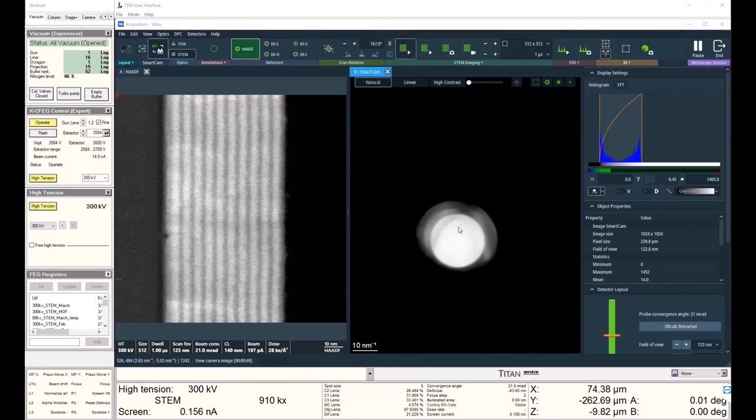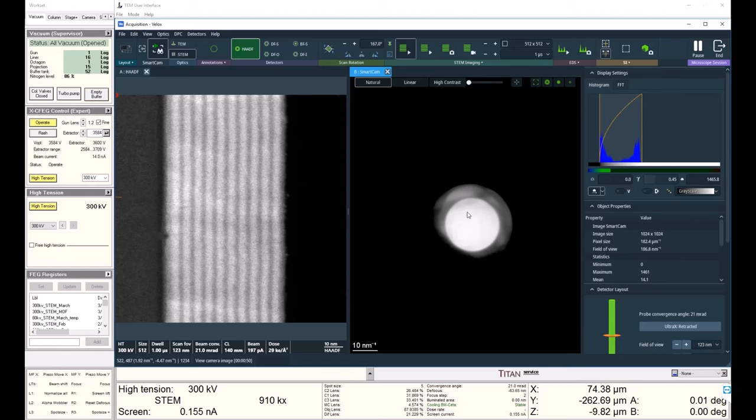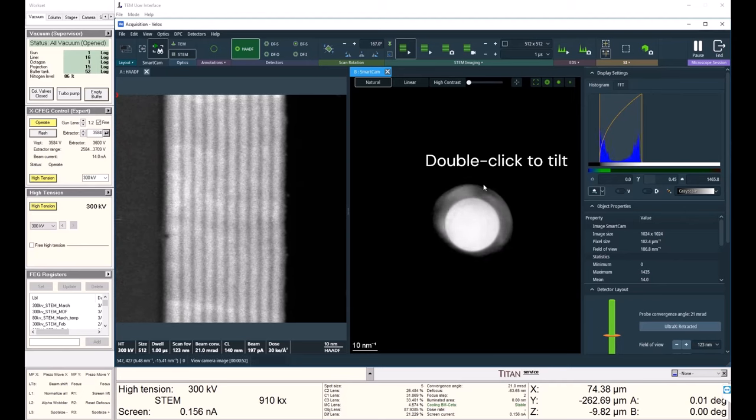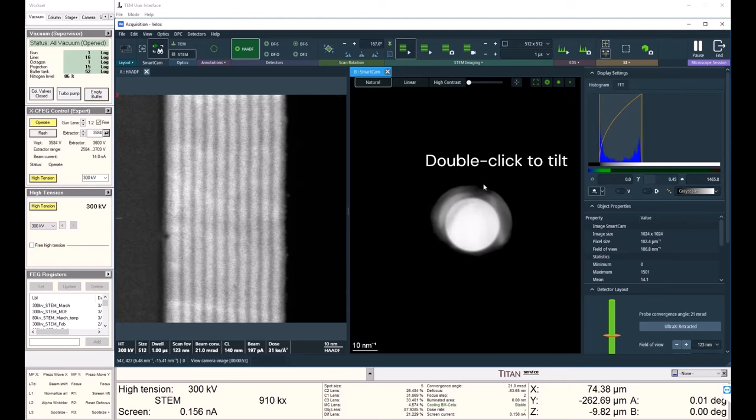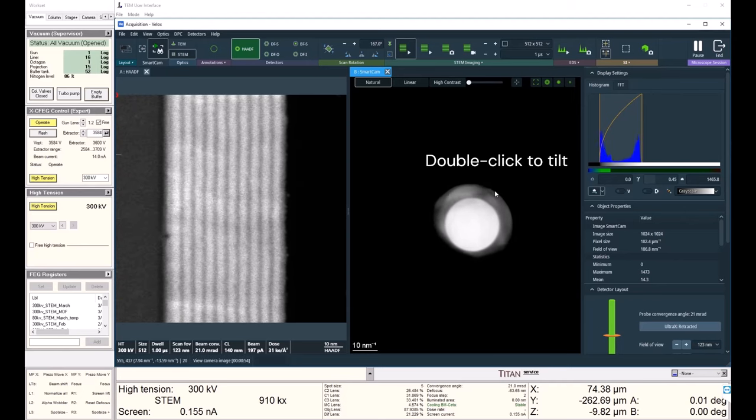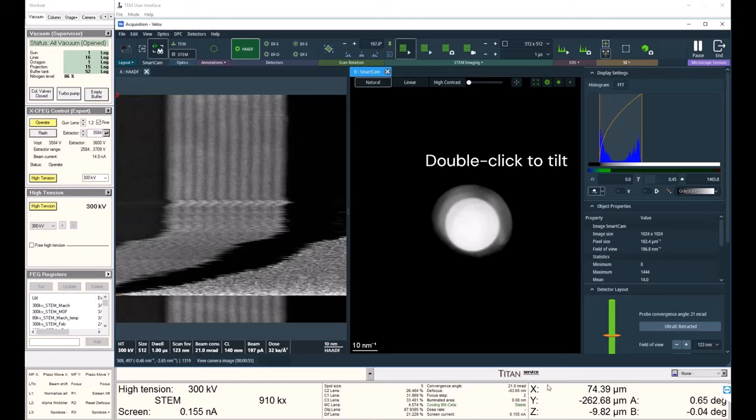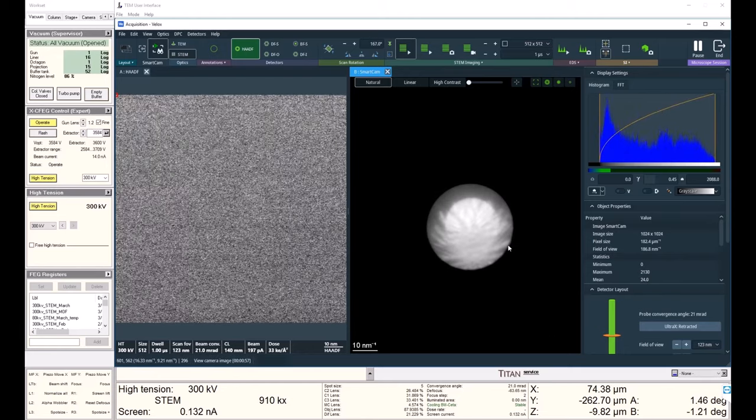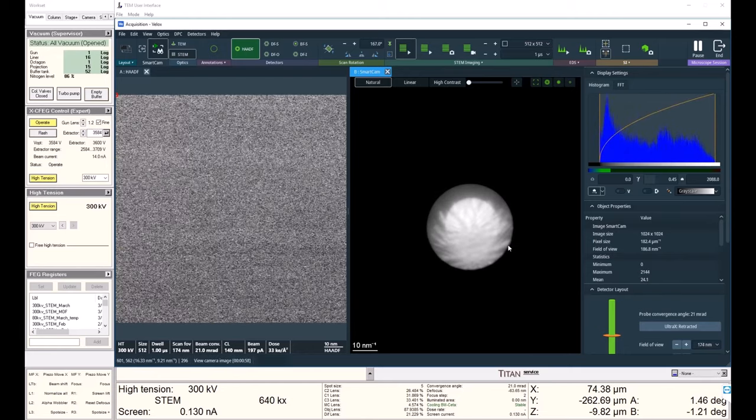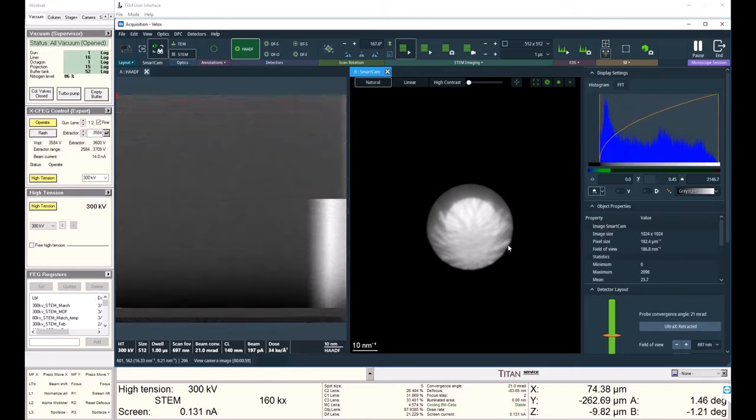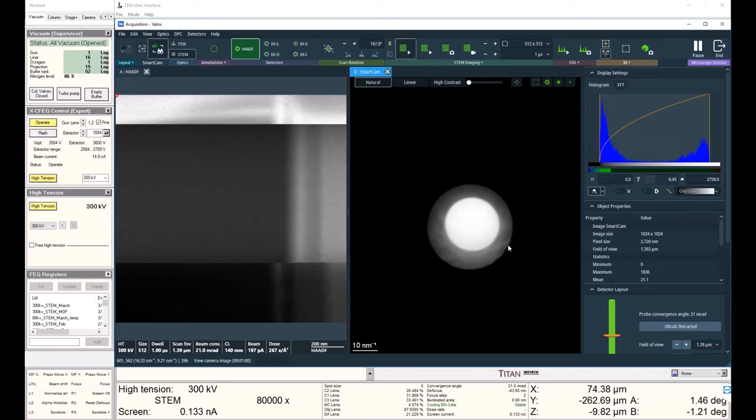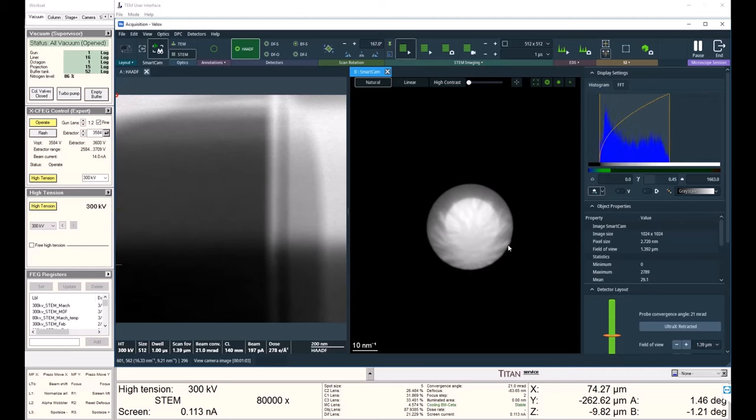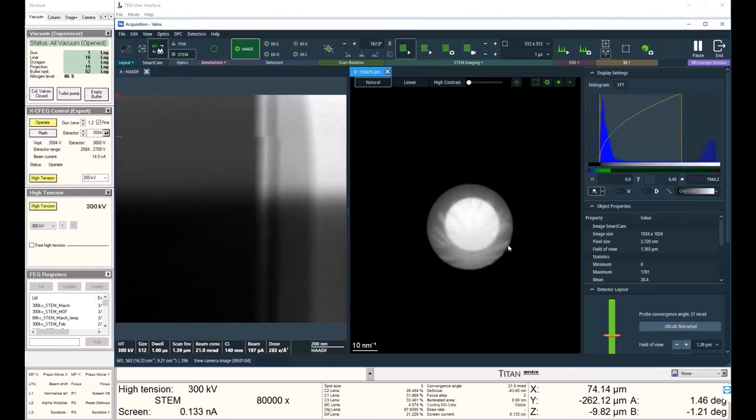So to get on the zone axis I'm simply going to double left-click where I think the zone axis is, and the stage is going to tilt the alpha and beta. Then I'll go to a lower mag to find my area of interest again because I did tilt in the beta, and I'll also need to adjust my Z height a little bit.